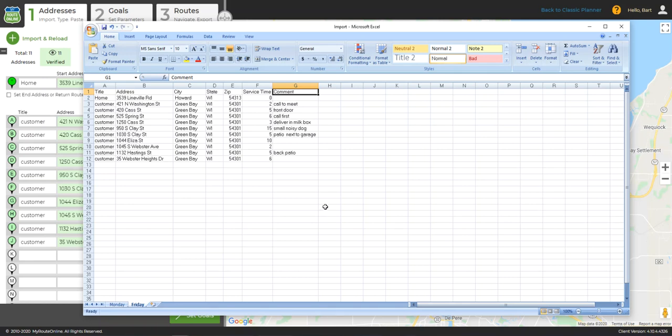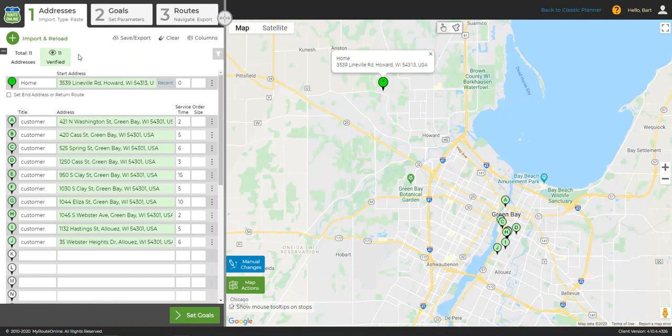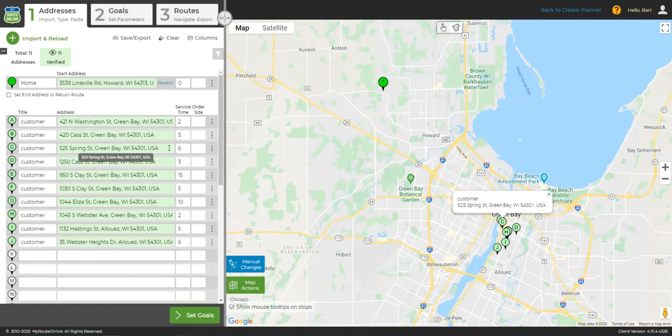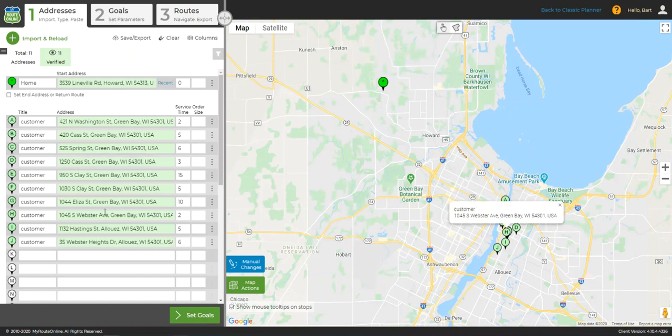Now that my spreadsheet is ready, I'm going to move over to MyRouteOnline. I currently have addresses in the system, so when I do the import, the program is simply going to overwrite those addresses that are already there.